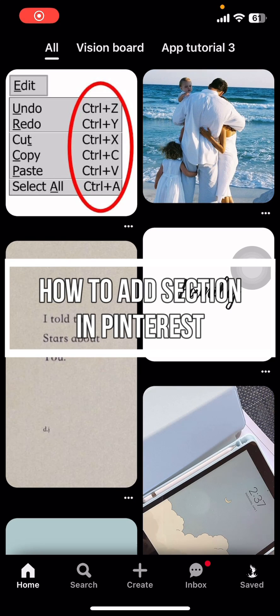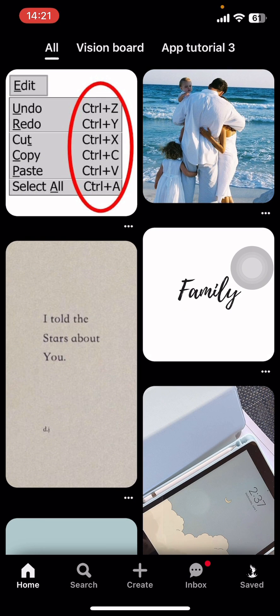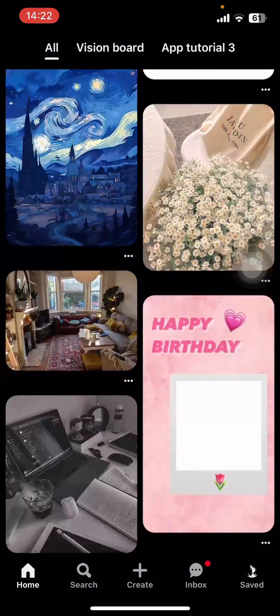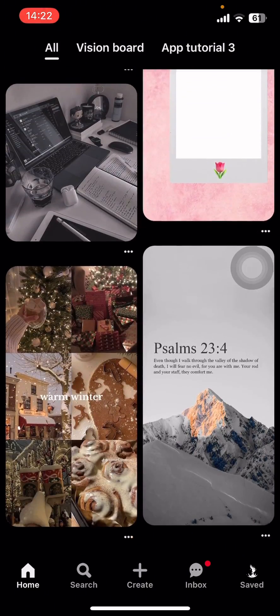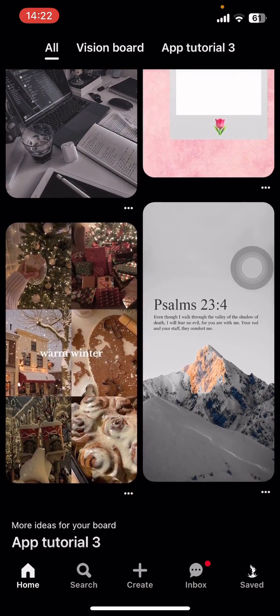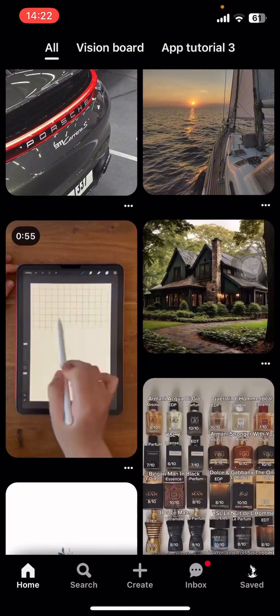Hey everyone, welcome back to our channel App Tutorial. On today's video, I'm going to show you how to add a section on Pinterest. It's very quick and easy, so let's get started. First, open the Pinterest app on your phone.